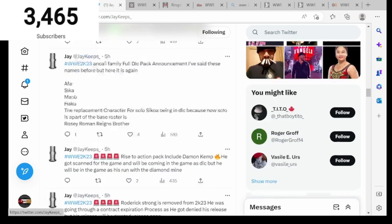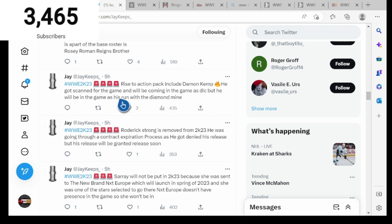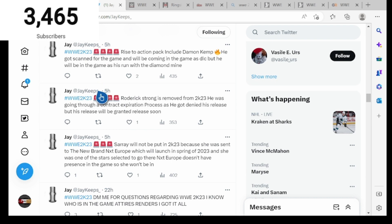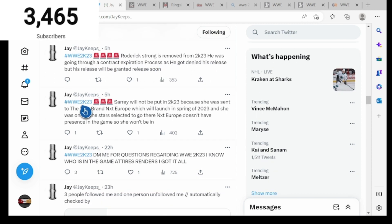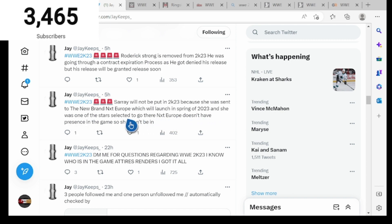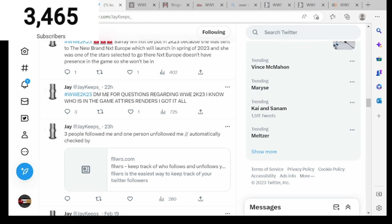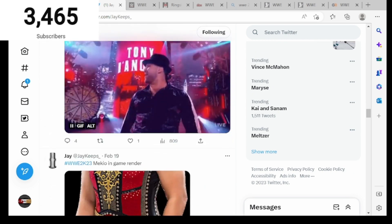Hashtag WWE 2K23, Rise to the Action pack includes Damon Kemp. He got scanned for the game, will be coming in the game as DLC with his run with Diamond Mine. Hashtag WWE 2K23, Roderick Strong is removed from 2K23. He was going through contract expiration process, he got denied his release but his release will be granted soon. Hashtag WWE 2K23, Sarah would not be in 2K23 because she was sent to the new brand NXT Europe which will launch in spring of 2023. NXT Europe doesn't have presence in the game so she won't be in. That's all the news I have for you guys for today.